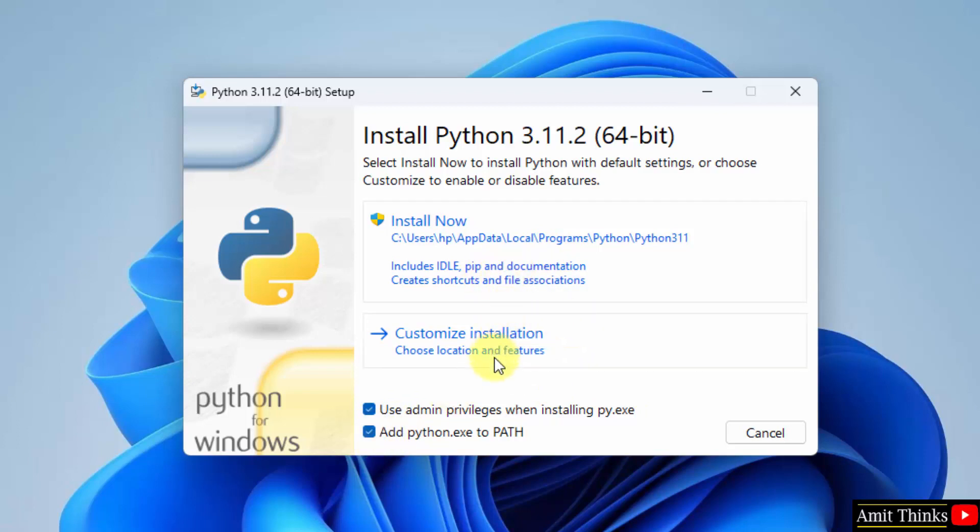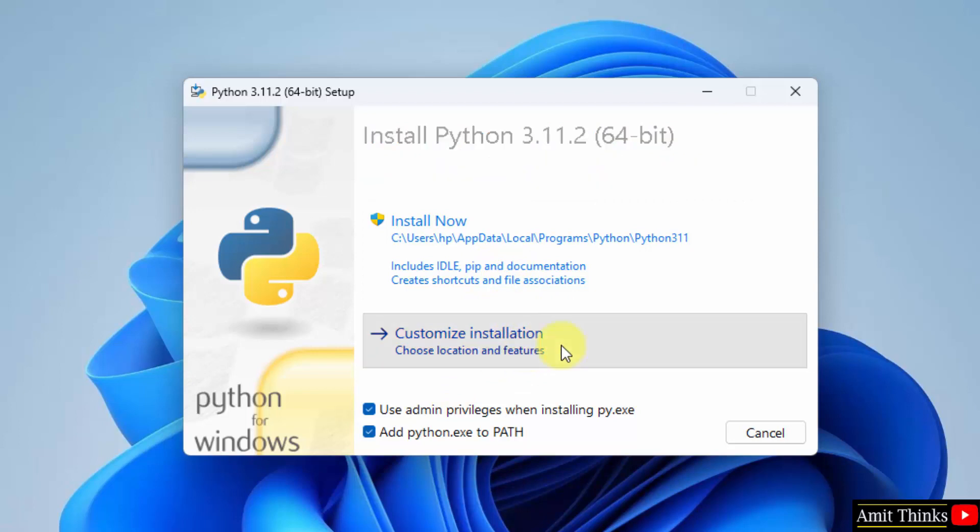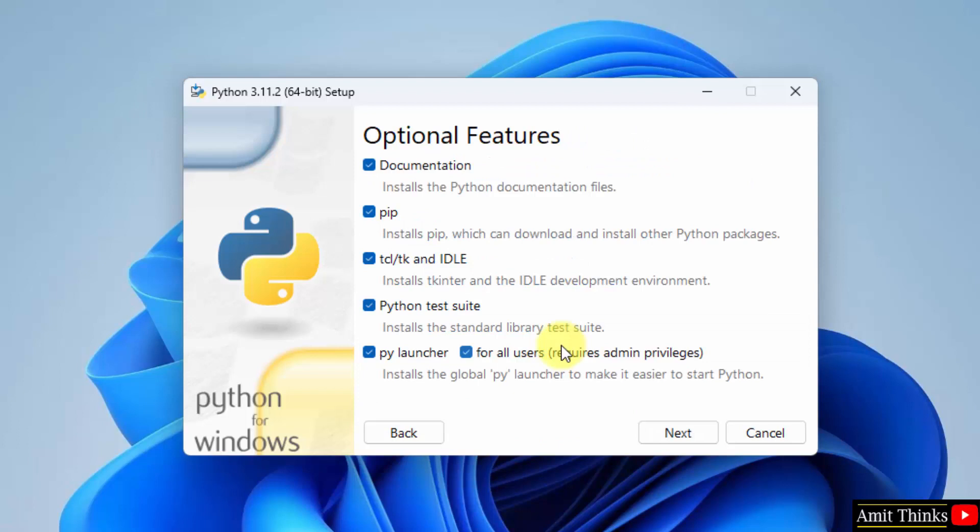You can click on install now as well as customize installation. We want to see what we are installing, so I will go for the customize installation button. Click on it.